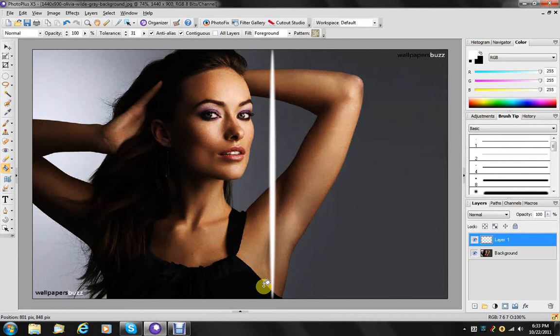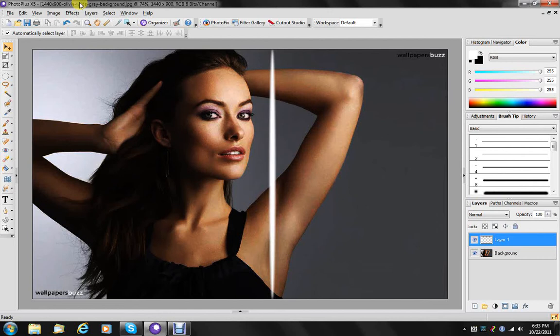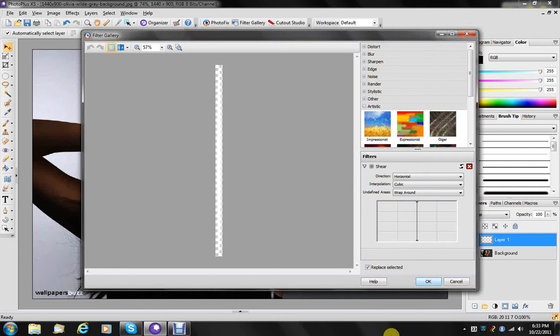What we do then is go to effects, distort, and shear. What that allows us to do is take this streak of white light and bend it into a bunch of different ways. So we're going to go over here like this.